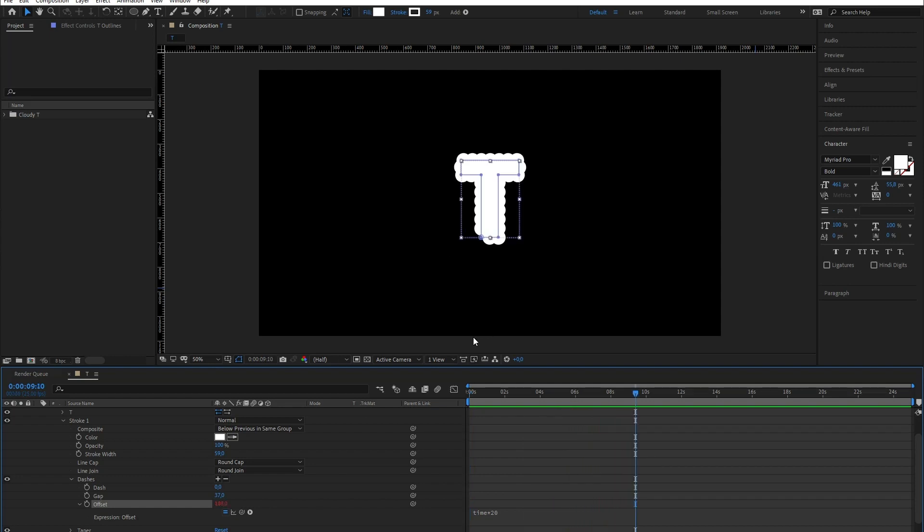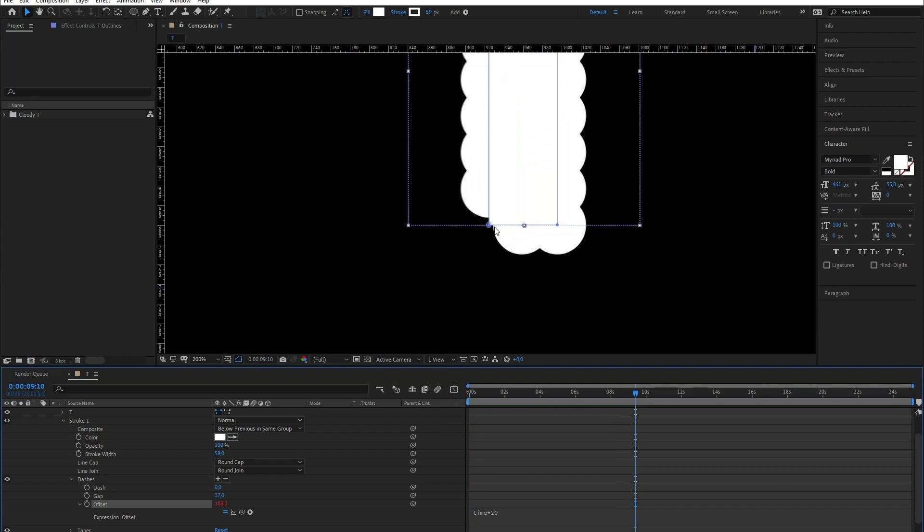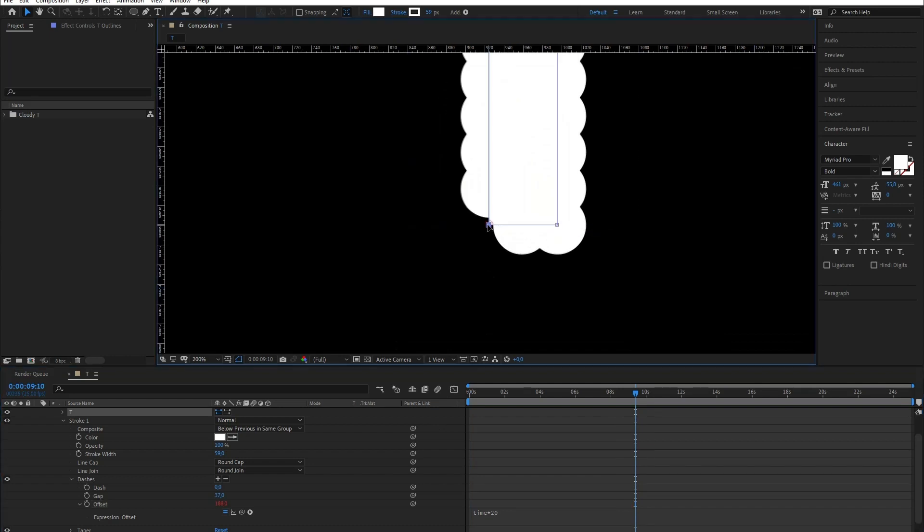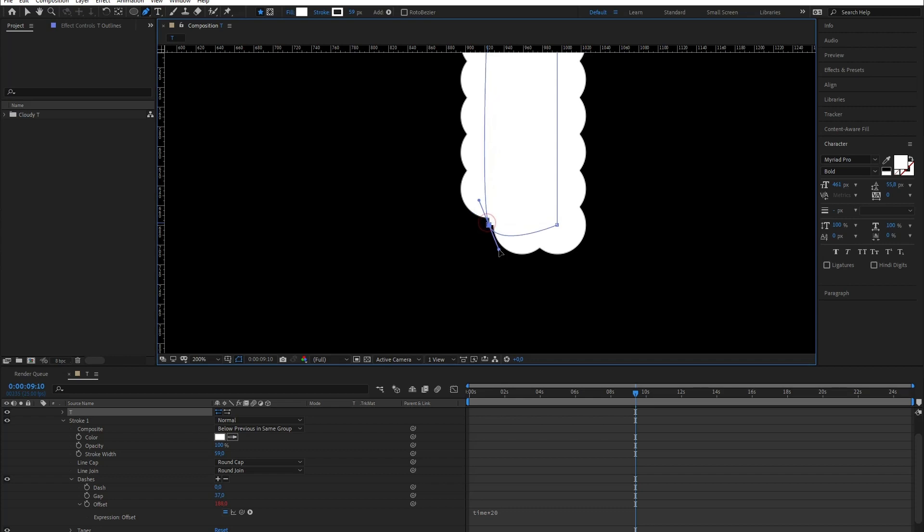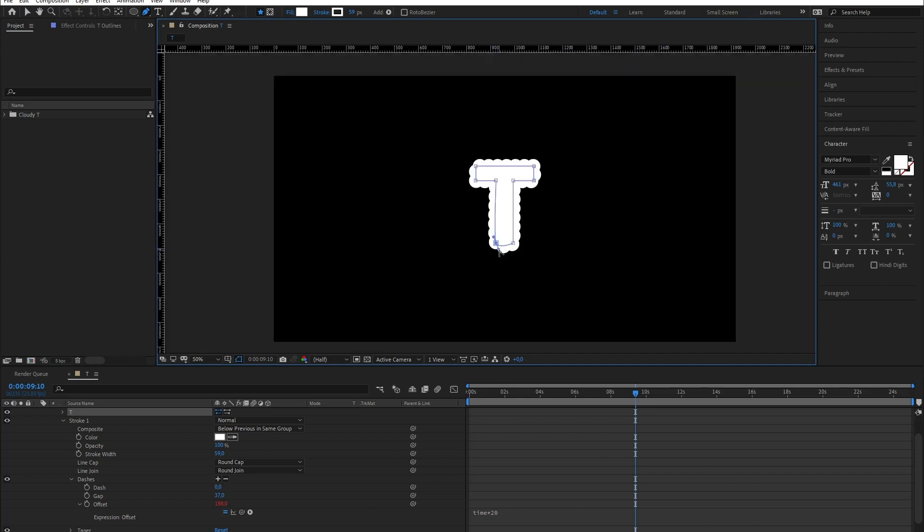Animating the stroke has created an ugly flicker in one of the vertices. This has an easy fix. Simply go to the vertex and round it with the pen tool.